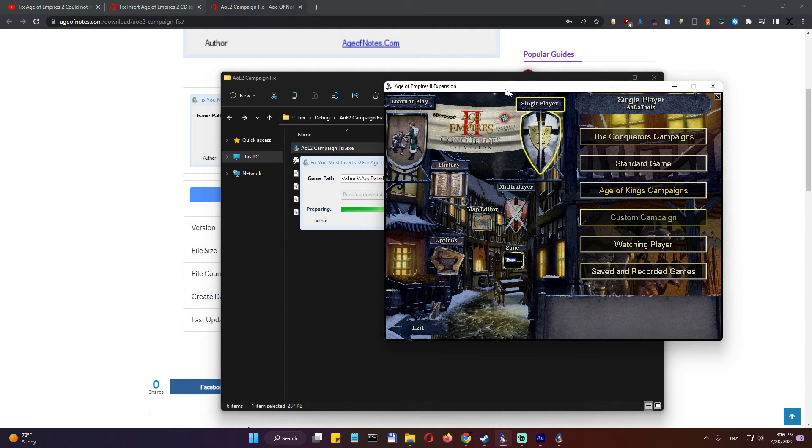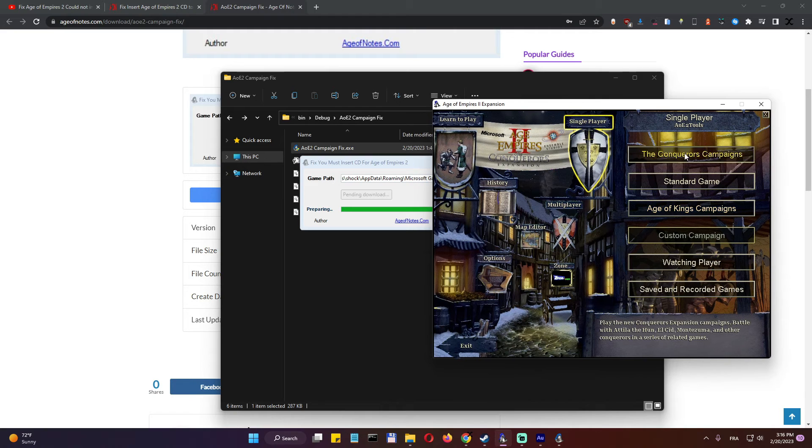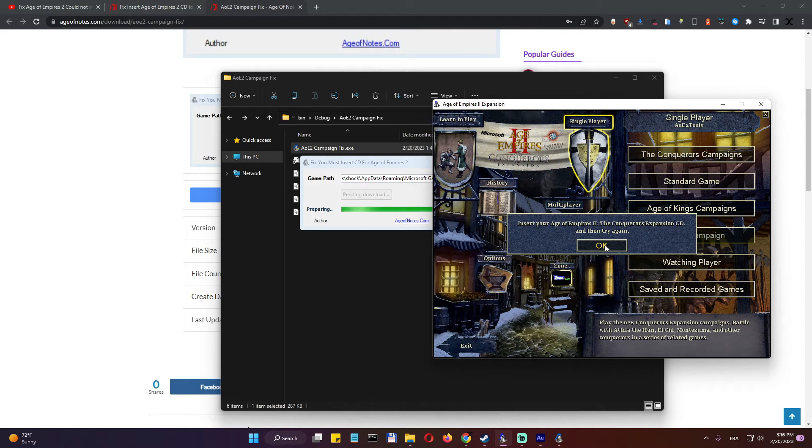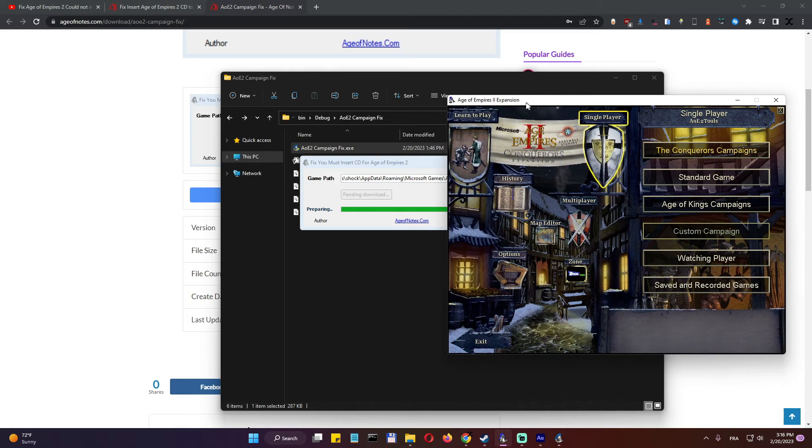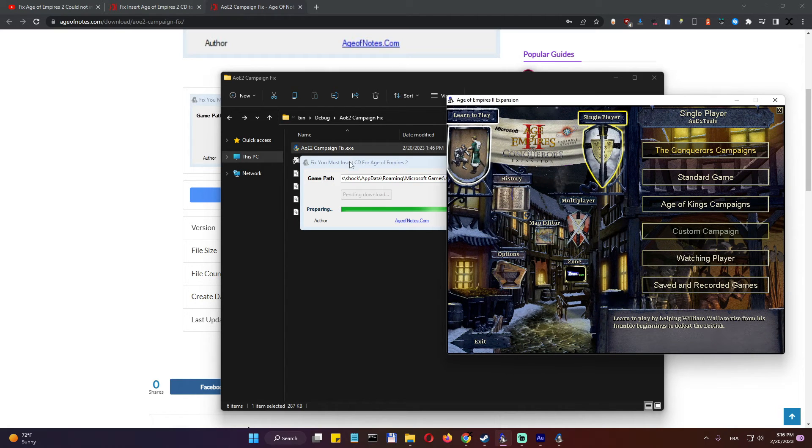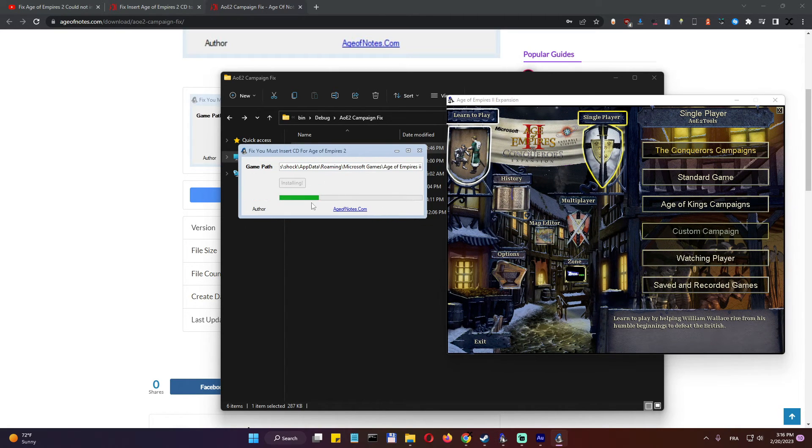I am running the game and I still cannot access the campaigns right now. Let's watch what's gonna happen in a few seconds.